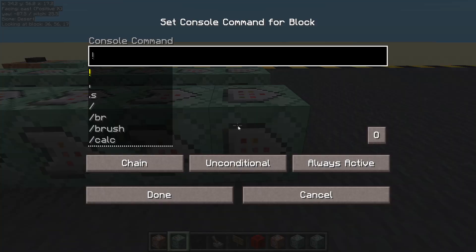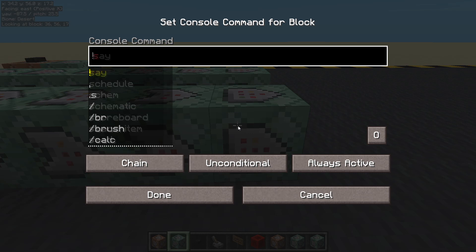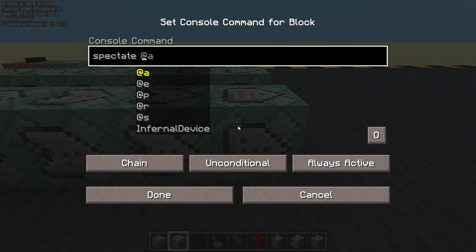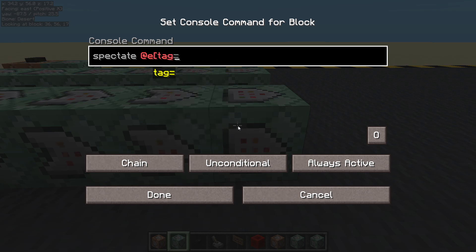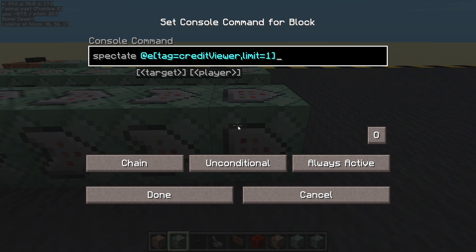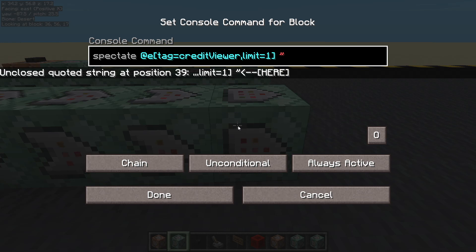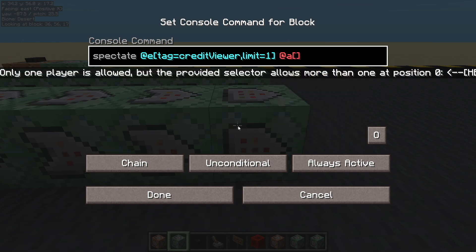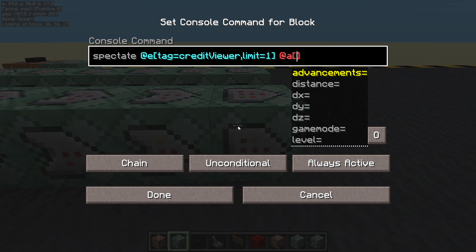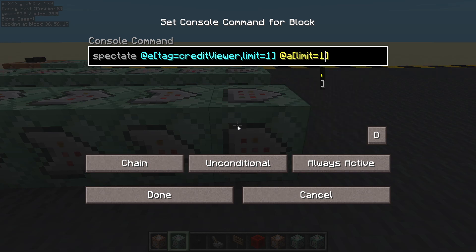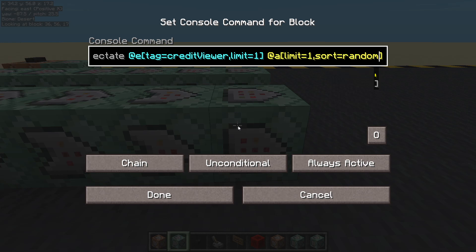This one is not going to be conditional — this is the janky workaround. So we're going to spectate at entity tag equals credit viewer, and we have to have a limit on that — limit equals one. So as long as there's only one credit viewer, that's fine. All players. Now you can only have one player here at a time, so we have to have limit equals one. So I'm going to add sort equals random — it's going to pick every player eventually, but it's so fast in computer terms it's going to pick all pretty much instantly anyway. So all players should now be spectating that armor stand.